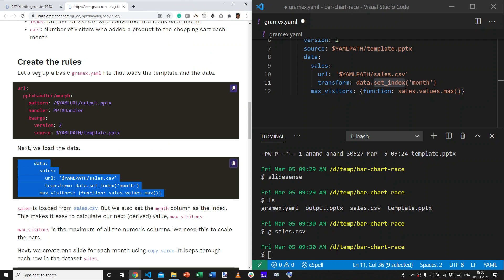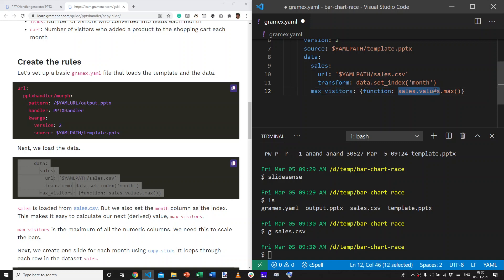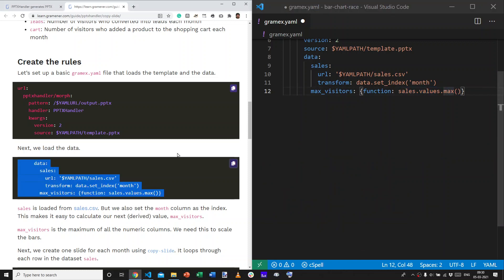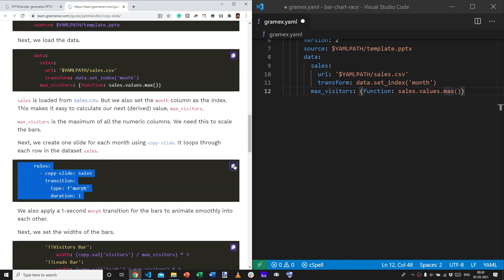So, the next thing that we do is define a variable called maxVisitors. And, this is defined using a function which takes the sales column's values and gets the maximum of those. This, again, is written using the Pandas syntax. Now, we have the data.